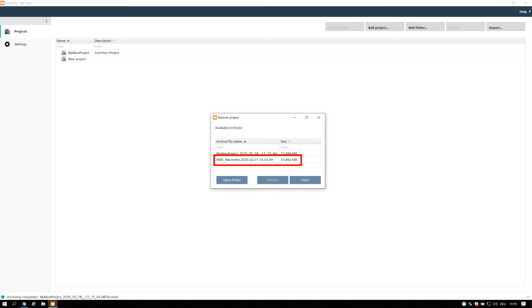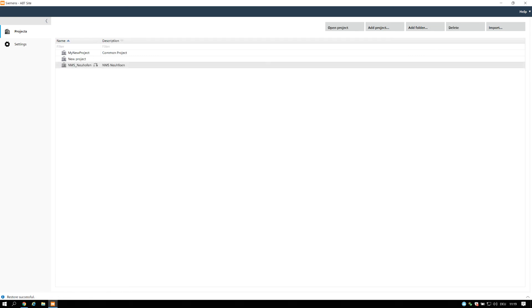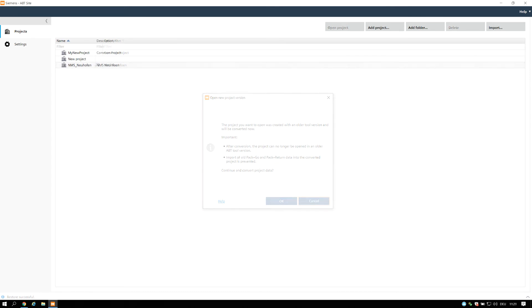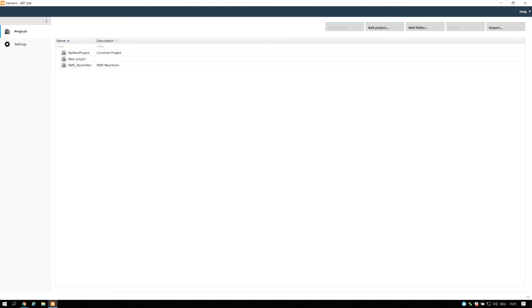Projects created by a previous version of ABT Site must be converted. You can recognize this by indication of this symbol near the project name. Open the project will initiate the conversion process. Please refer to the online help for further information and instructions for this topic.